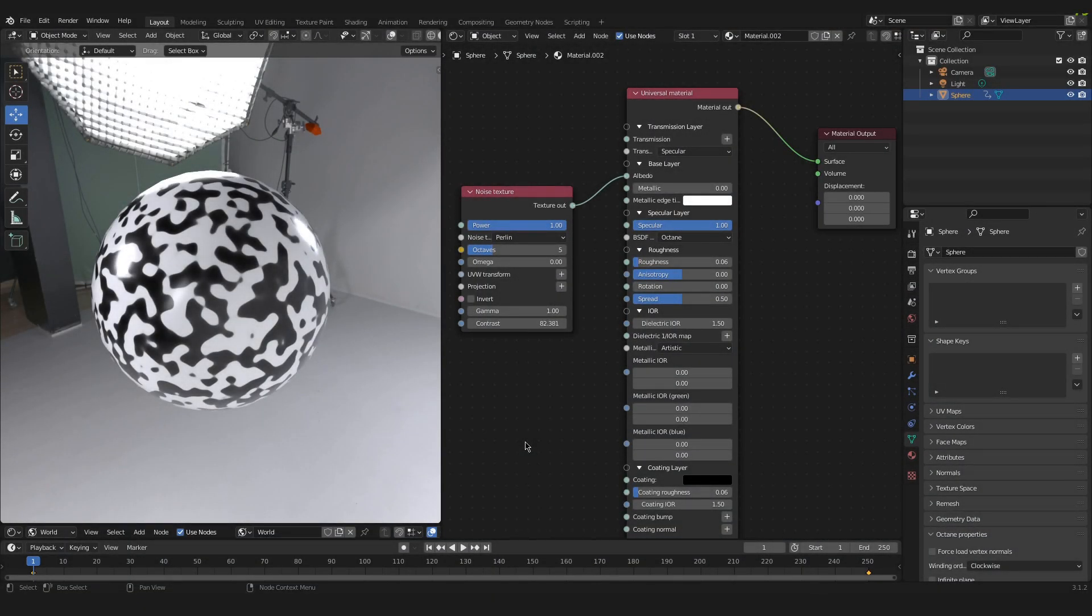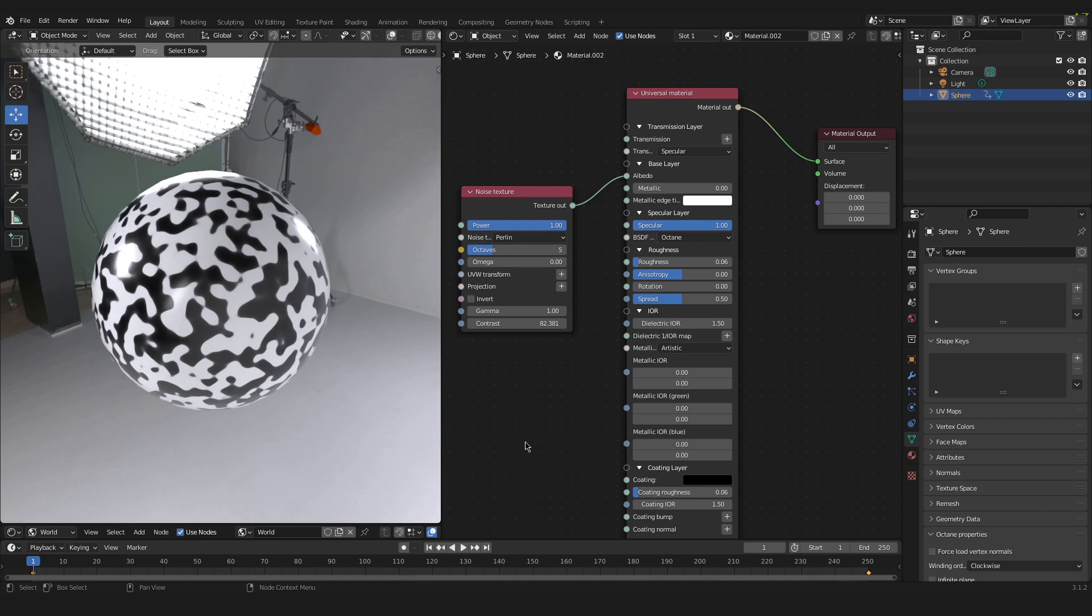Hello and welcome to this tutorial where I will show you how to fix a particular problem that you might face when applying noise textures onto animated objects inside of Blender with Octane.